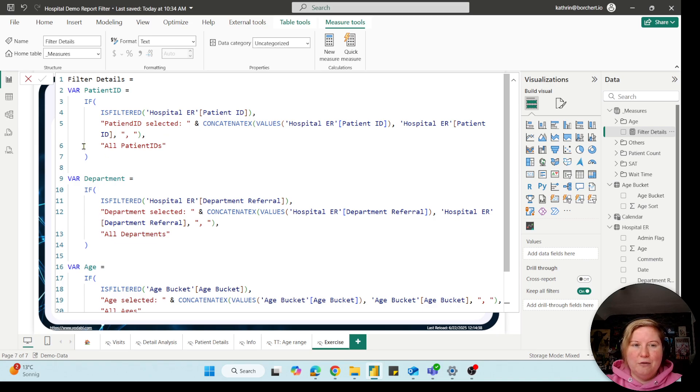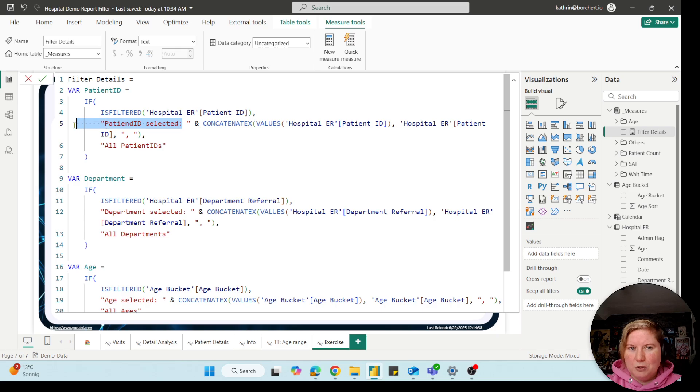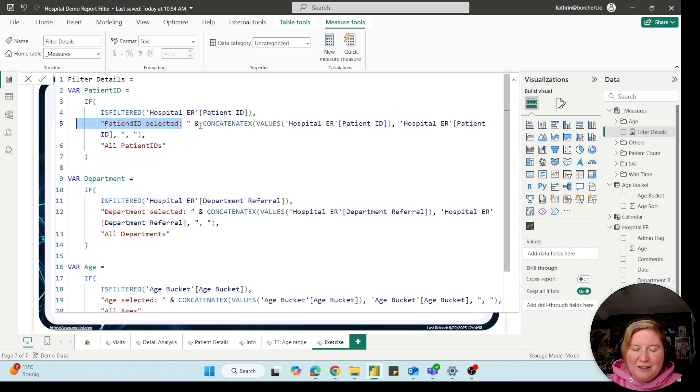So I will explain it on my ready-to-go measure. And you see, I created three different variables. The first one will show the patient ID. So I put in here some text so that we have some description in it. And after it we use CONCATENATEX, which means you can concatenate the different values you selected.